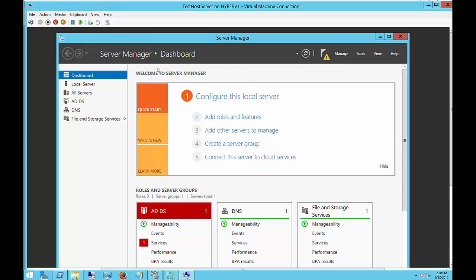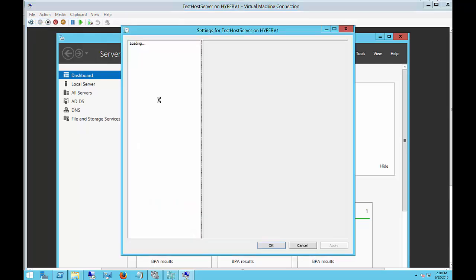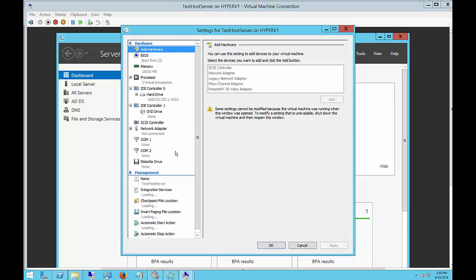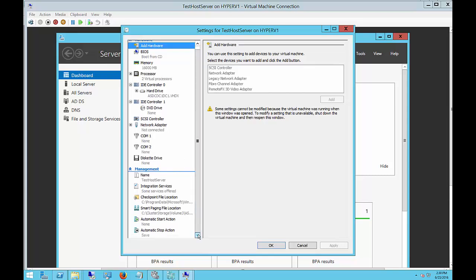The first thing we want to do is go up to File and Settings and change one of the default settings that could cause a problem.